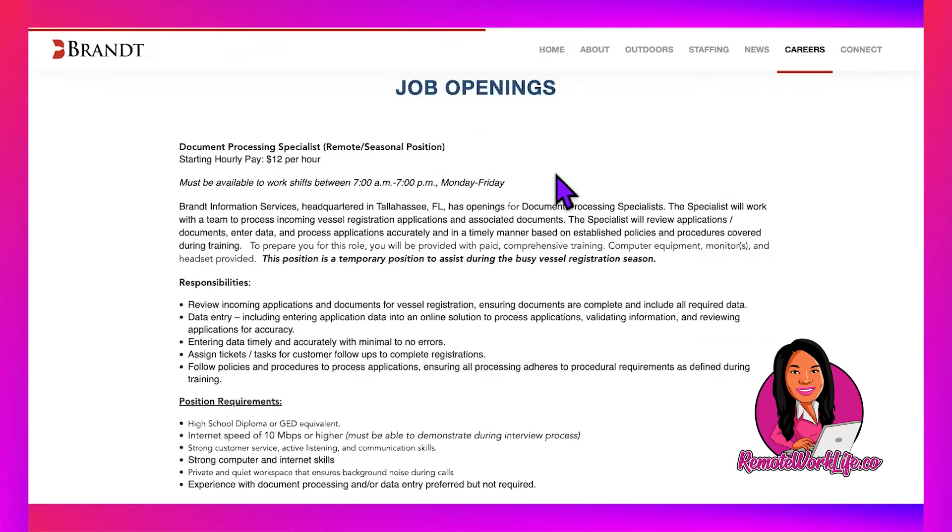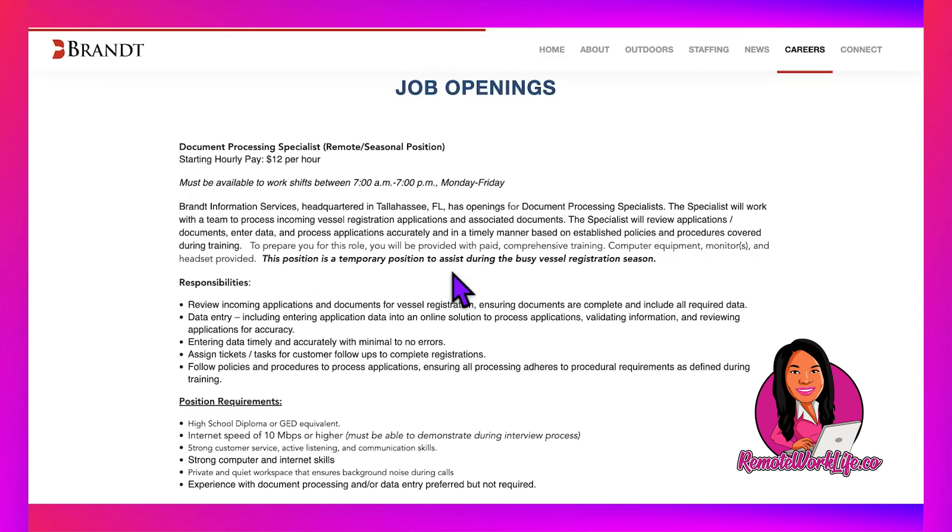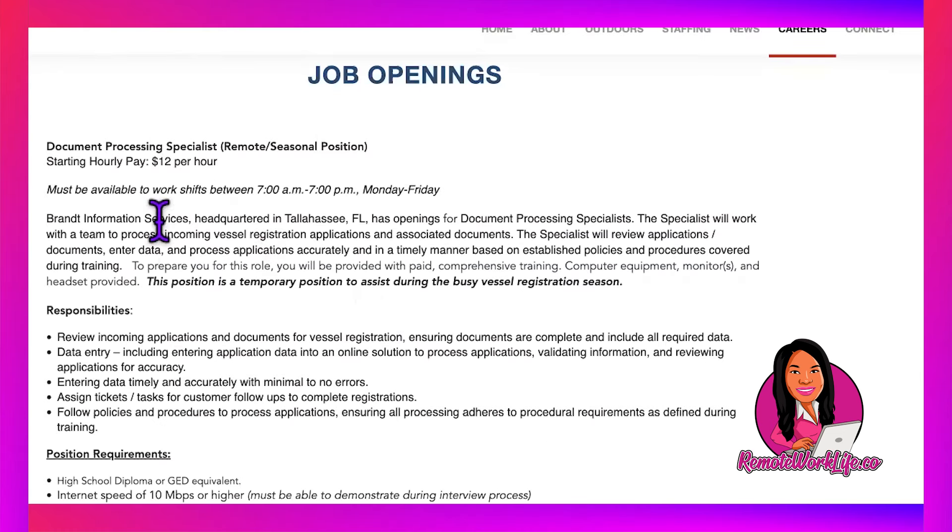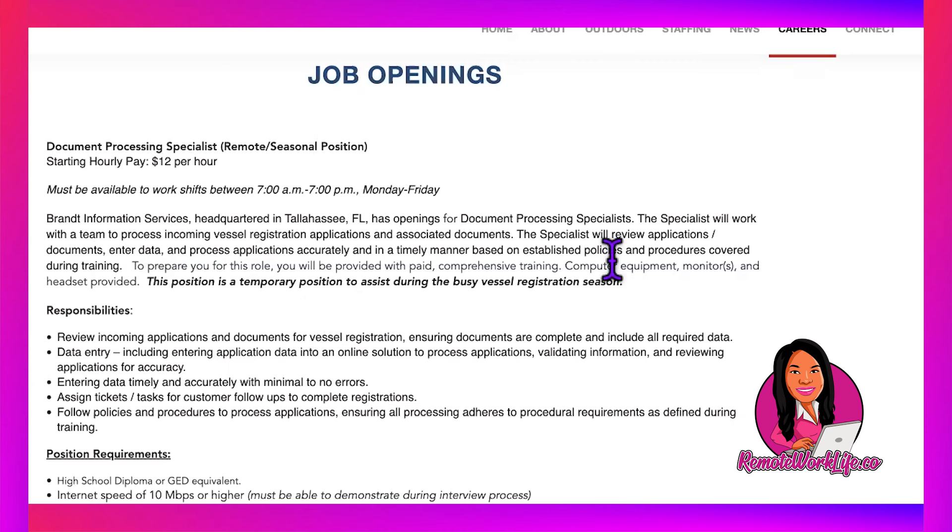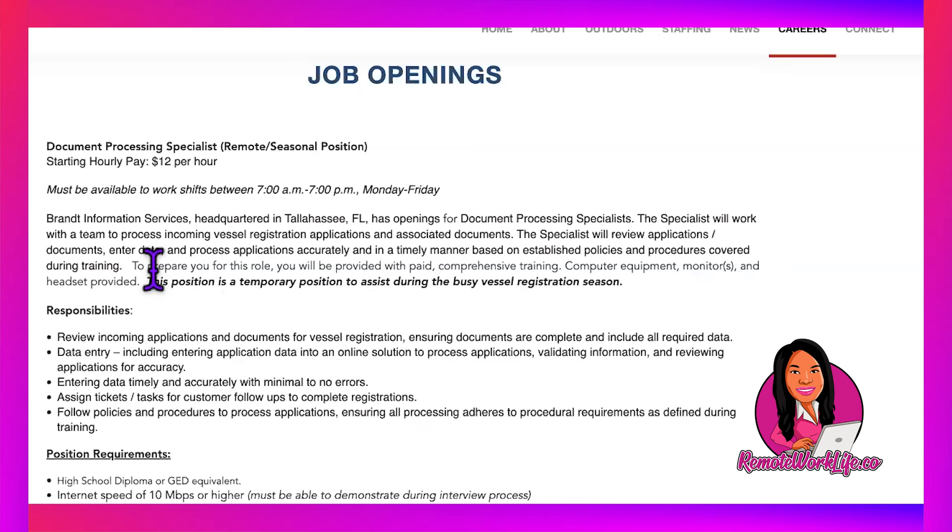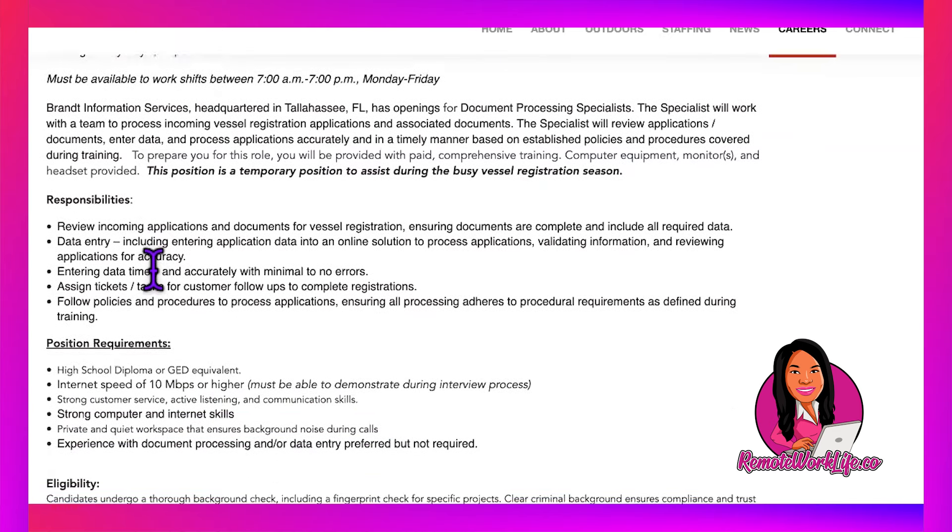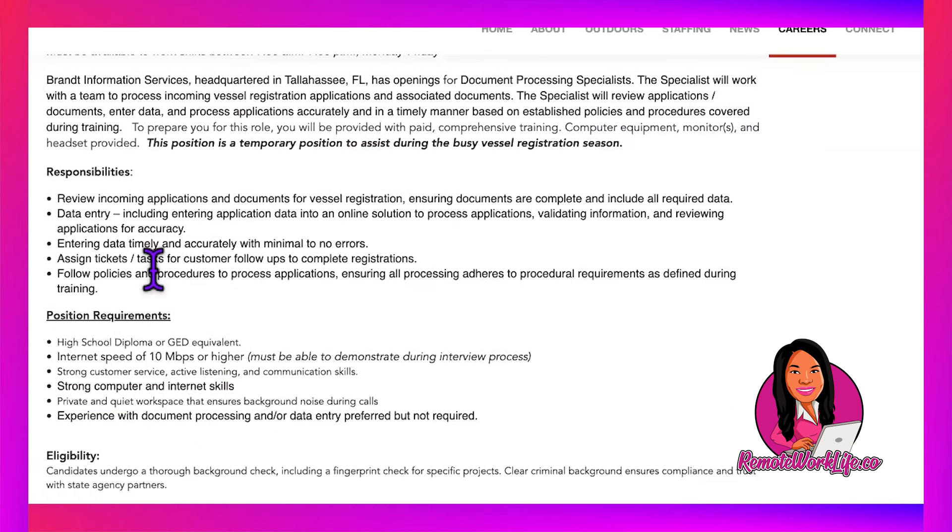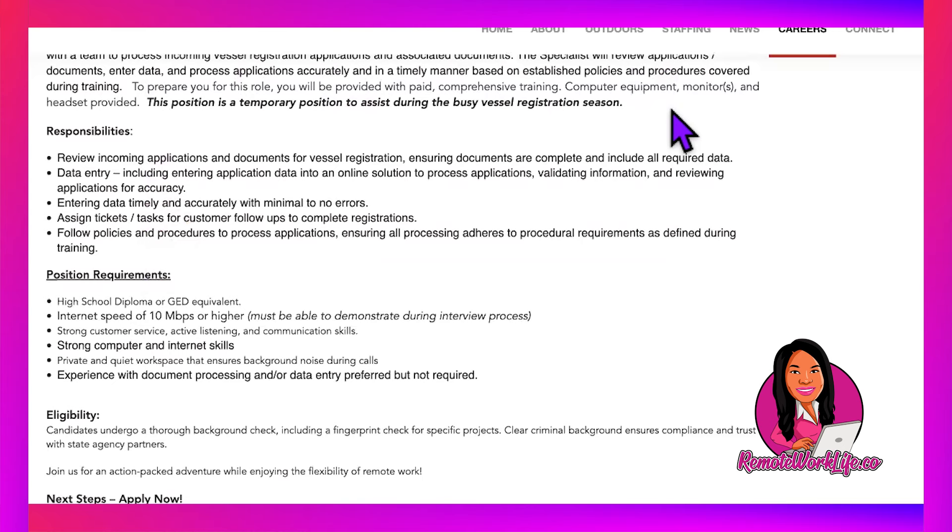The same opportunity I shared opened up again today—they pay $12 per hour for their Document Processing Specialist position. It's a seasonal temporary position, so if you like to do different things, you might like this one. This did go fast. What you'll do is process incoming vessel registration applications and associated documents. You'll review applications, enter data, and process applications accurately and in a timely manner based on policies and procedures covered during training.